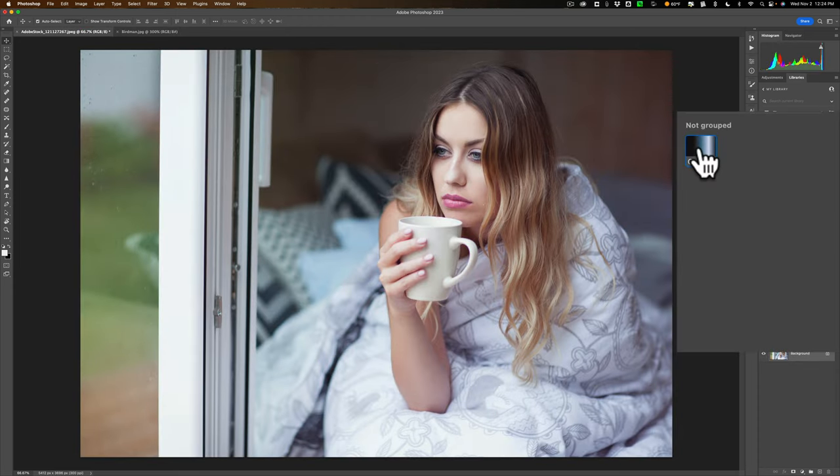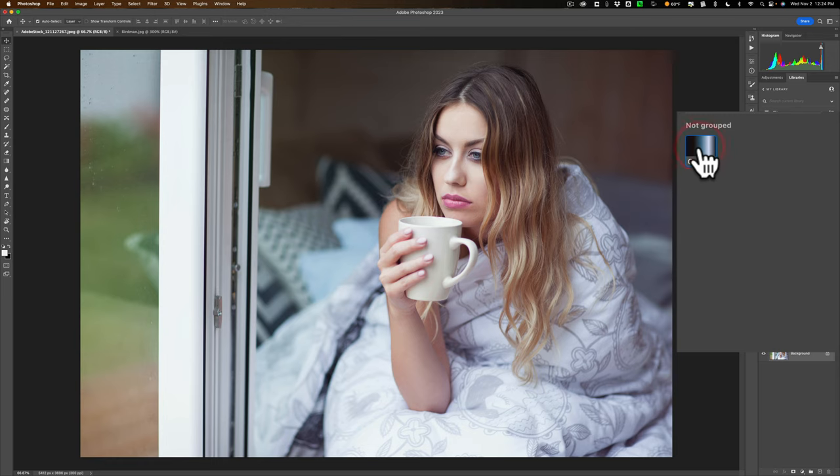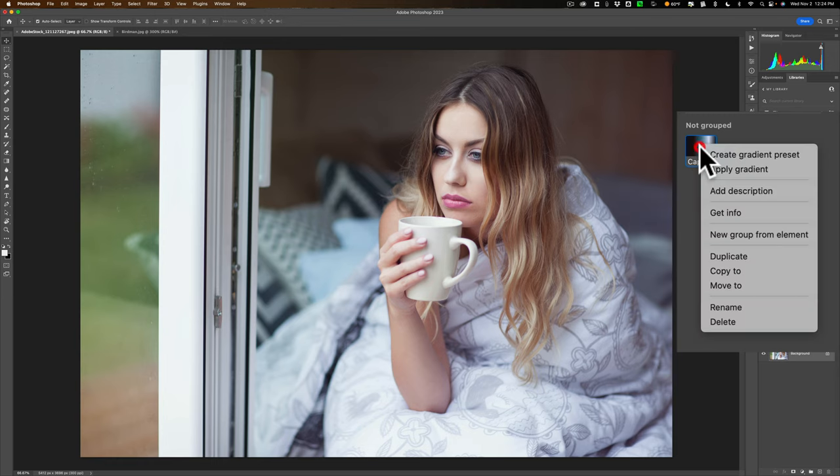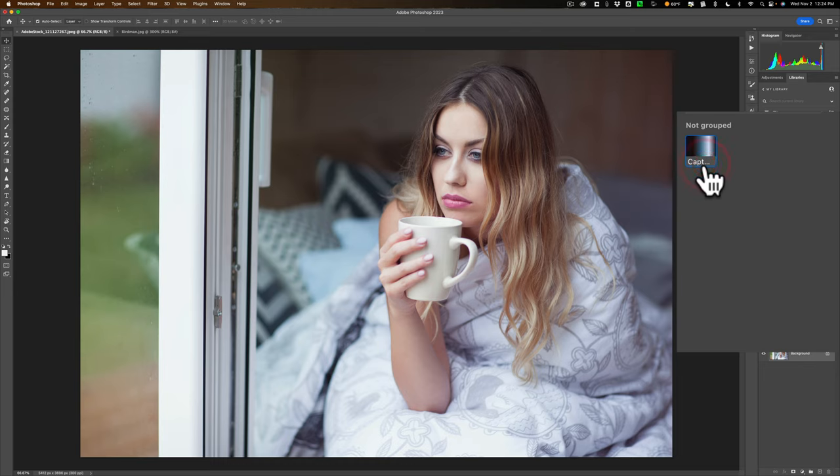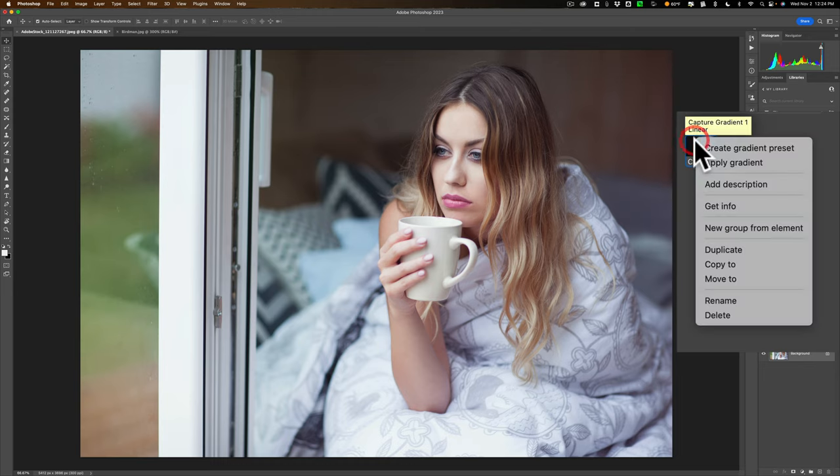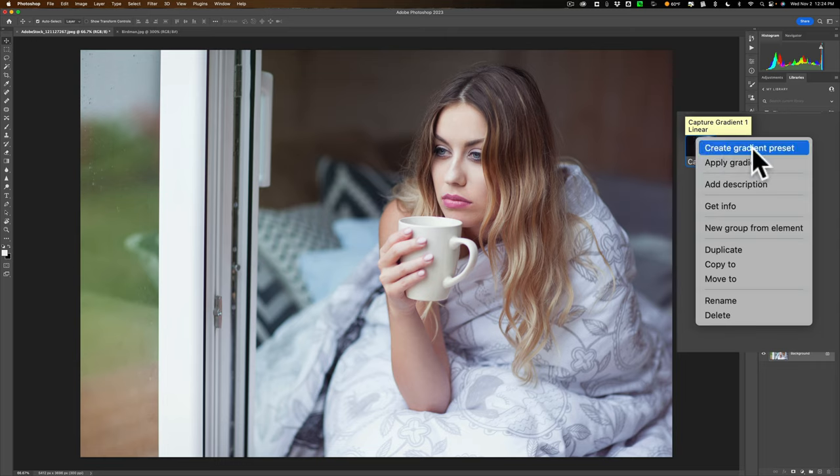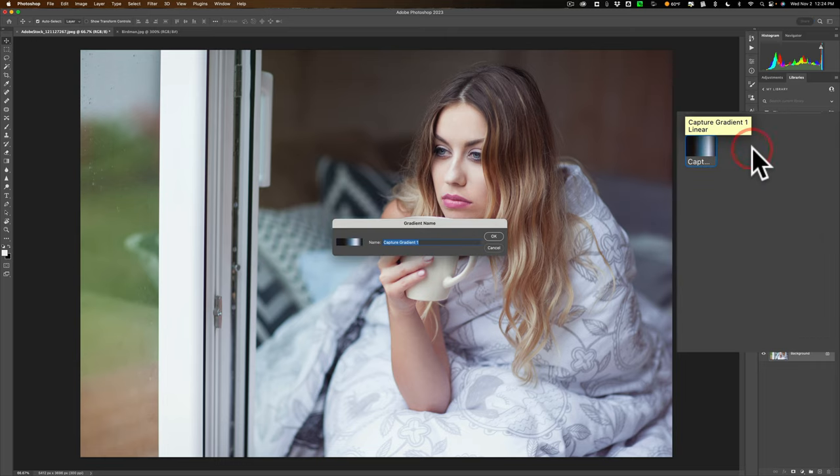Now you could go over here and you could double click on this. Nothing's going to happen. You could right click and it will say apply gradient and you could try that, but that doesn't do anything. So what you need to do is right click right on it and then create gradient preset. Click there.